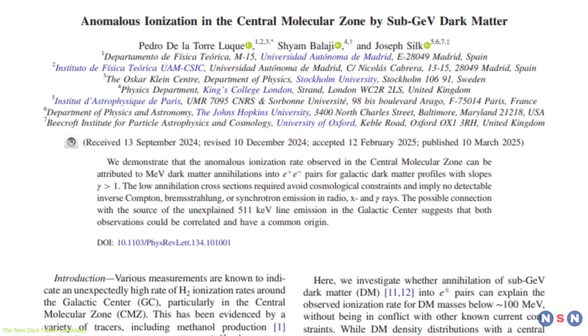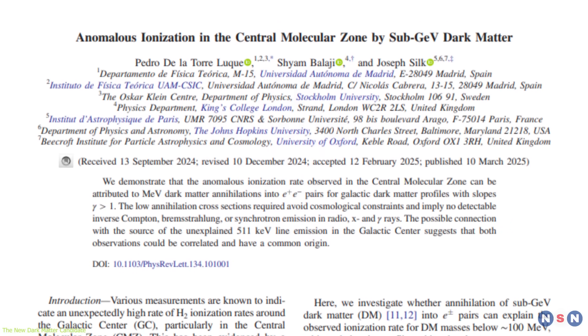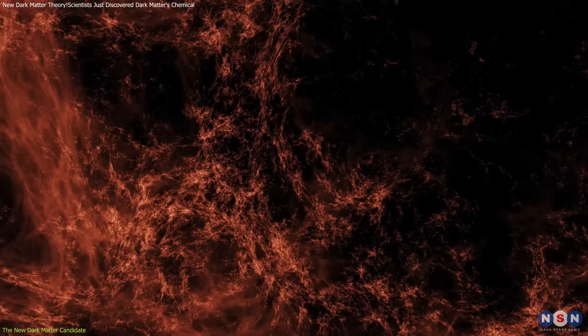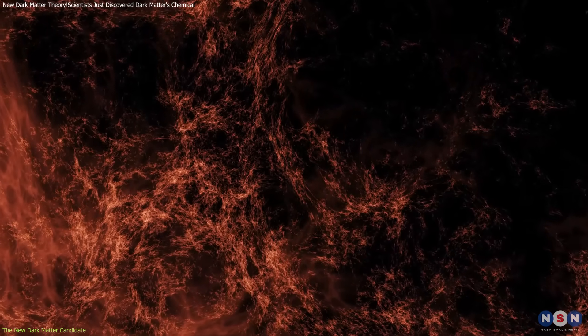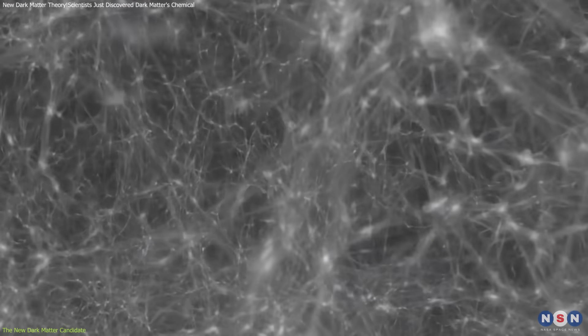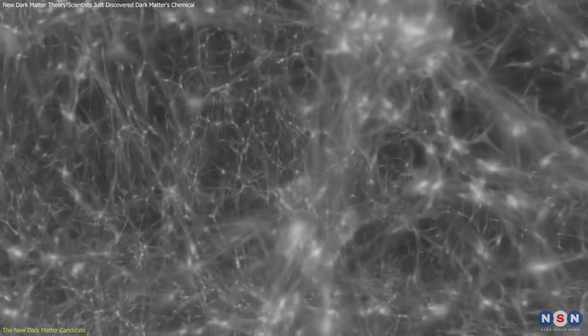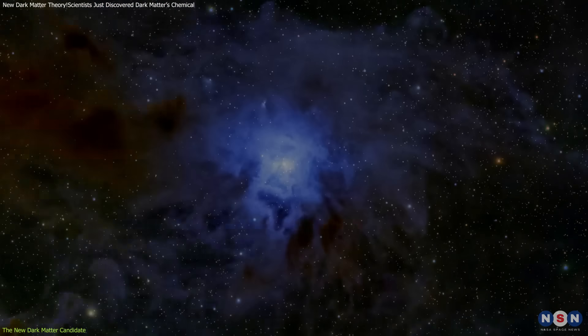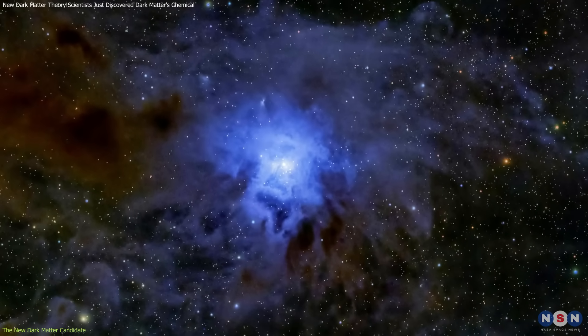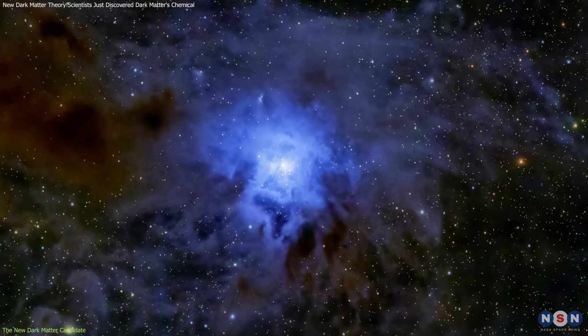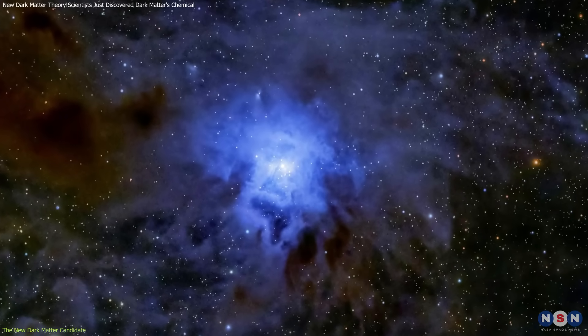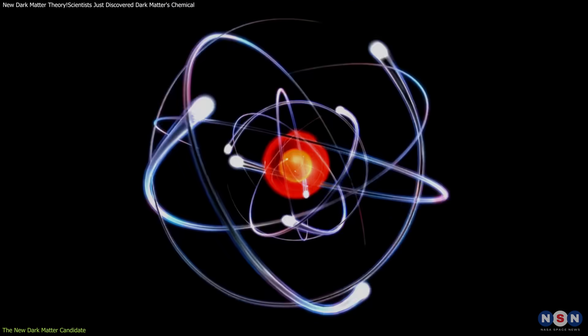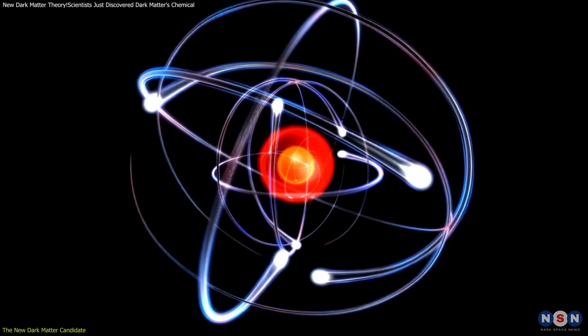The dark matter candidate proposed by Balaji and his team represents a significant departure from traditional models, such as weakly interacting massive particles, WIMPs, and axions. This candidate is remarkably light, below one gigaelectron volt GEV, making it less massive than a proton.